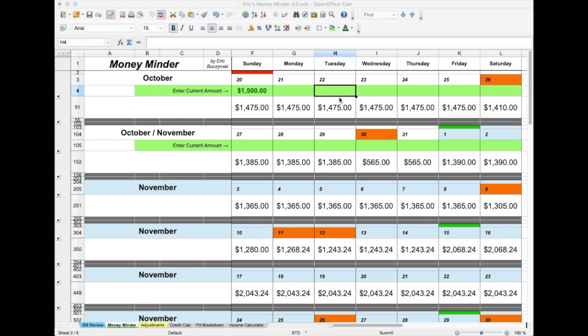To enter a credit, simply enter the amount. For a debit, enter a minus sign, then the amount.